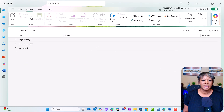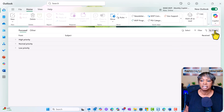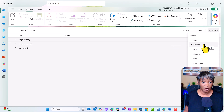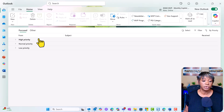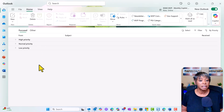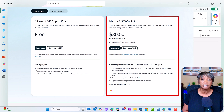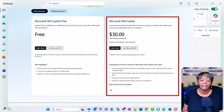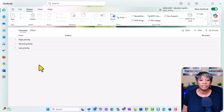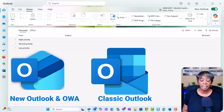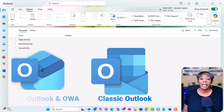As you can see on my screen, I currently have my inbox sorted by priority, so I can review my emails based on high, normal, and low-priority. Let's talk about where this feature is available. You have to have a Microsoft 365 Copilot paid license. It is available in New Outlook, Outlook for the Web, and Classic.